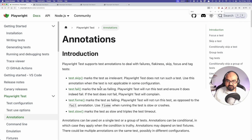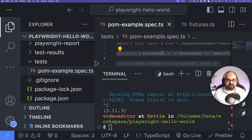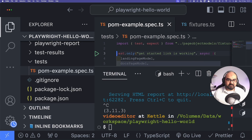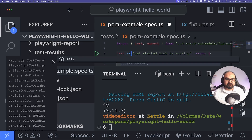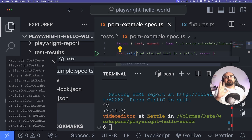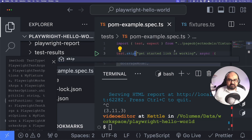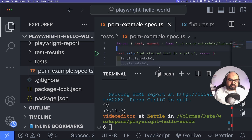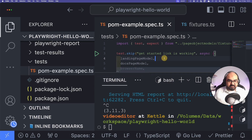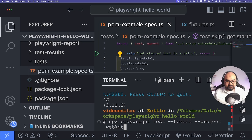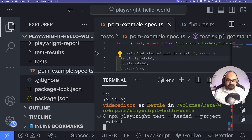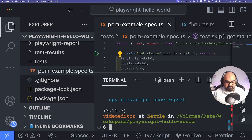We've covered `.only` and `.fail`. Next is `.skip`. If there are thousands of tests in a file and you want to skip one — for example it's failing in the pipeline but you need to merge a PR and fix it later — you would use `.skip`. I'm going to add skip and run all the tests again.